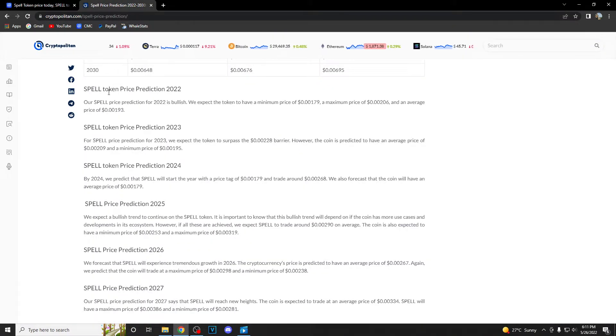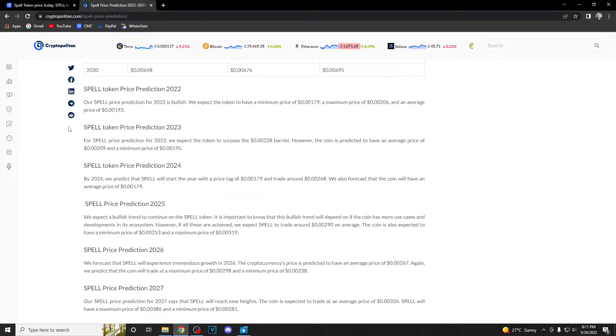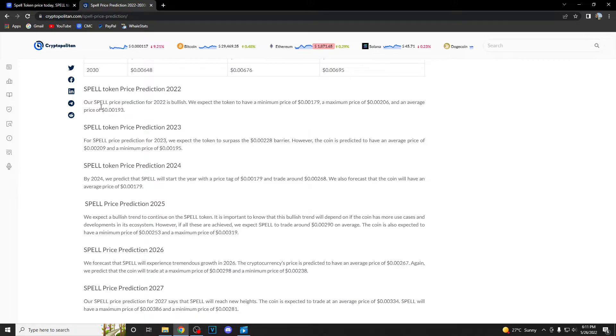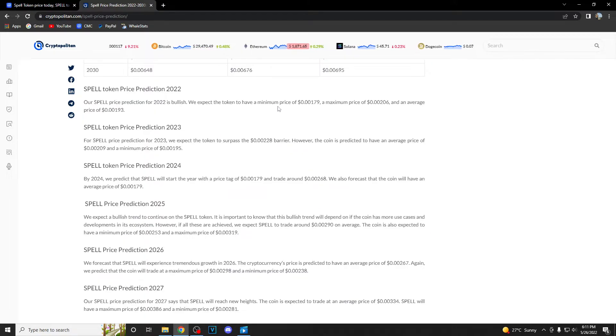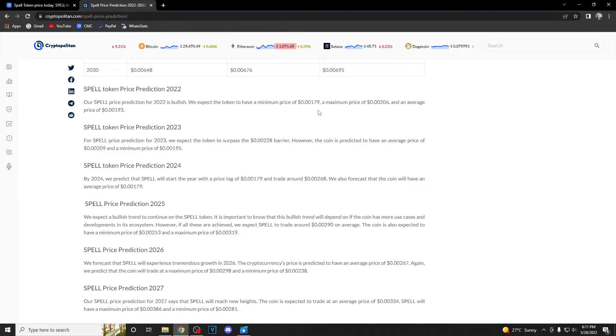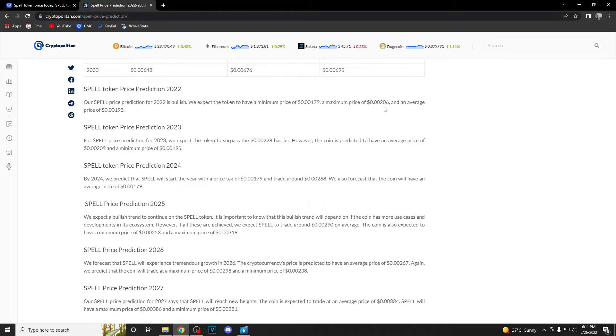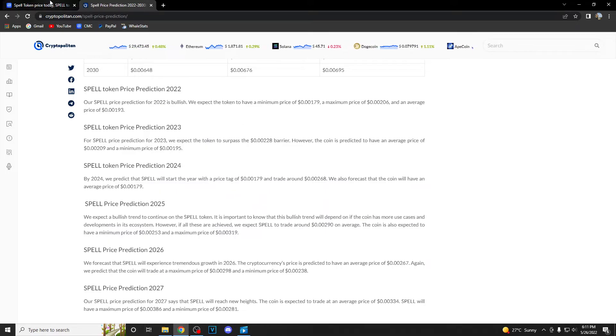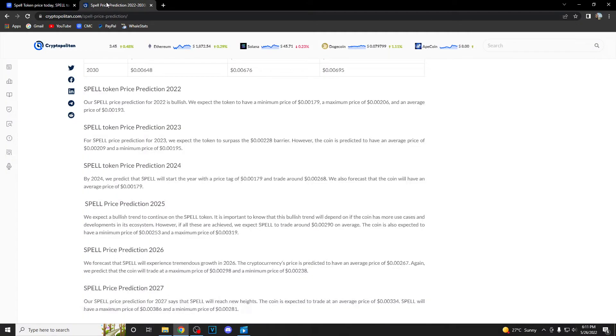So basically, Spell token price prediction. We are having 2022 first. This is Cryptopolitan, so their Spell price prediction for 2022 is bullish. They expect the token to have a minimum price of 0.00179, a maximum price of 0.00206 and an average price of 0.00193, which would be a nice jump if we take a look at the current market situation.